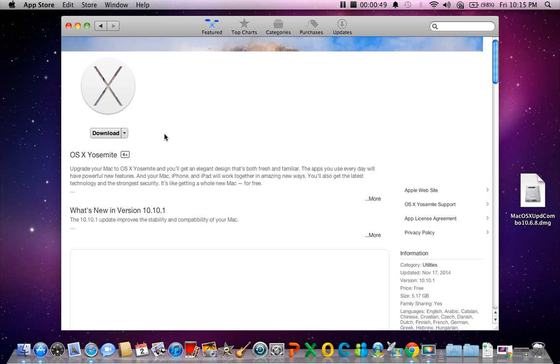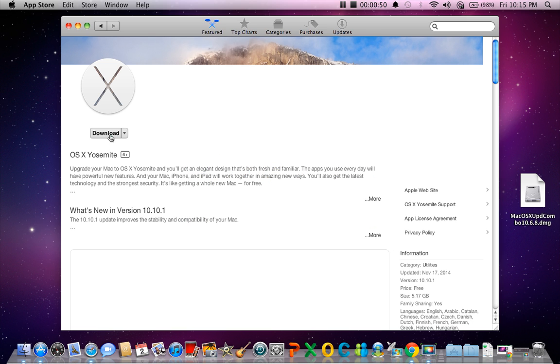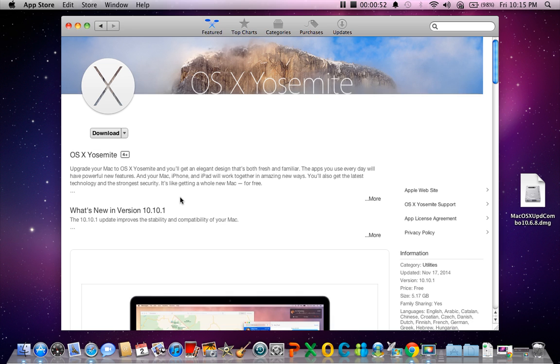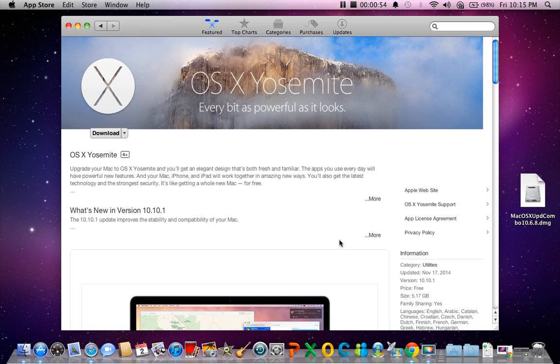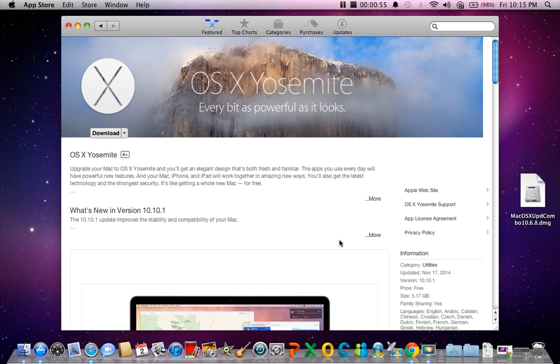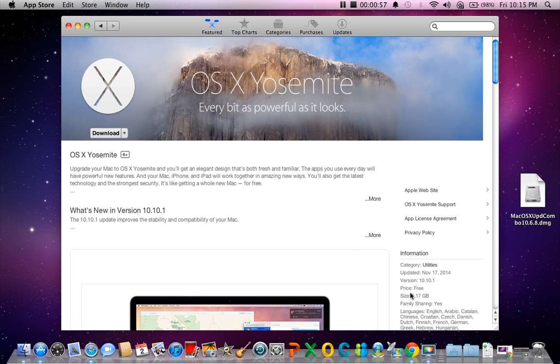And all you have to do is just click the download button, and it will download. The size of Mac OS X Yosemite is 5.7 GB.